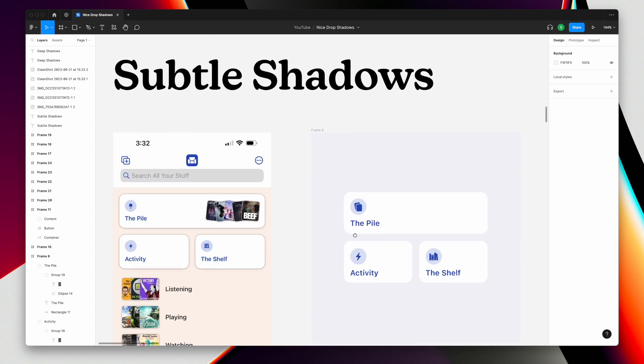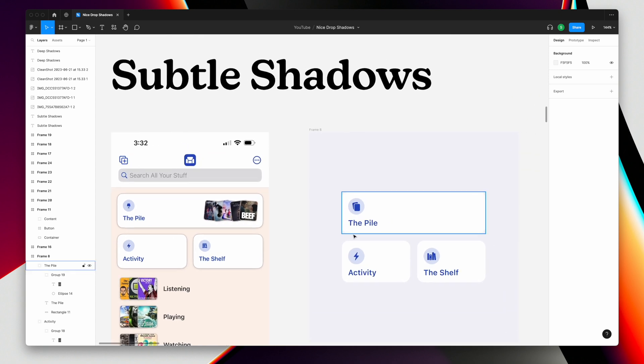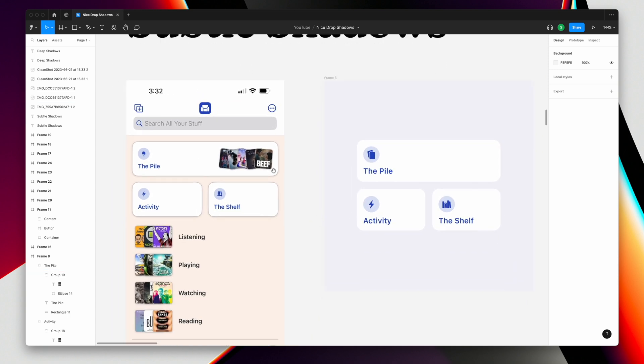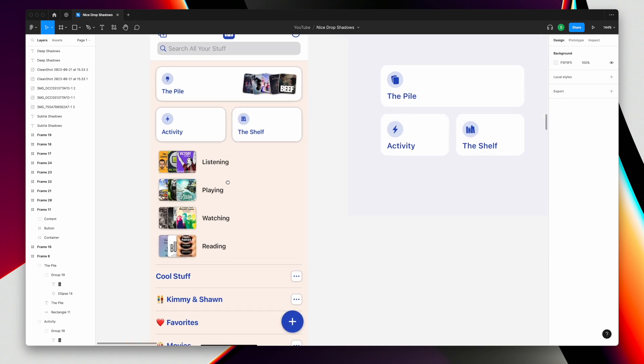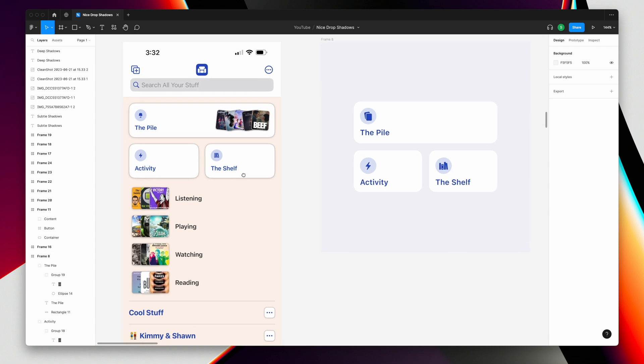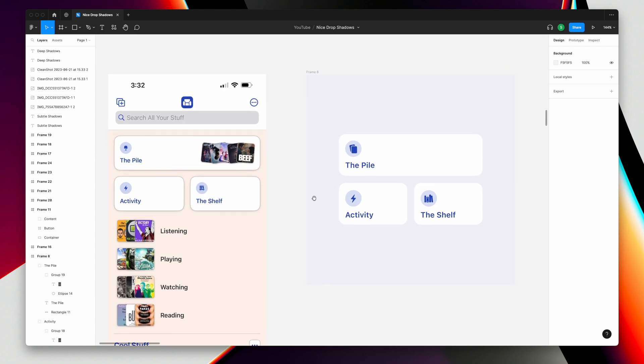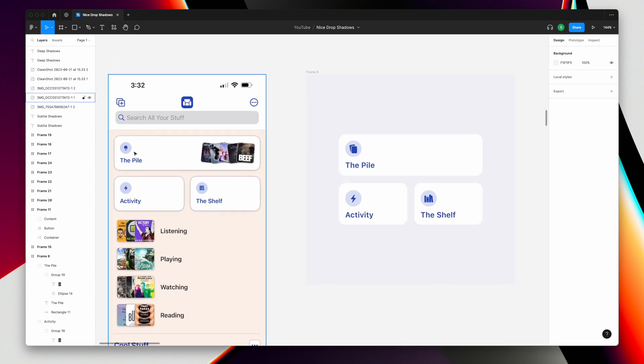We're first going to start with subtle drop shadows. So these are shadows that you'll mostly use for things like buttons, interactive elements, or even just things where you want to add a little more prominence to the information. So we're doing this in Figma, but you can do this in any design tool. And what we have here on the left is my app Sofa, and you can see that I am a drop shadow fan. And what we're going to do is we have these little buttons over here, these little tiles, and I'm going to walk you through how to add nice looking drop shadows to these.